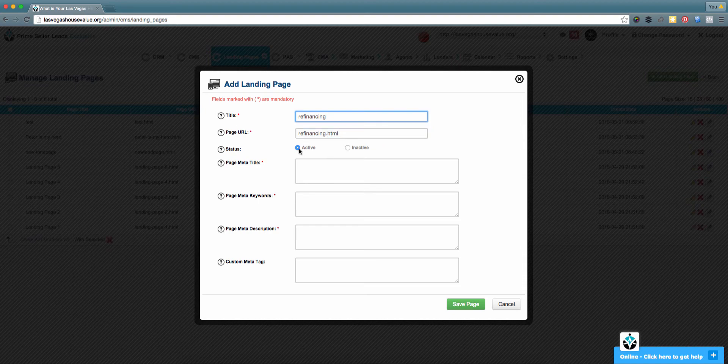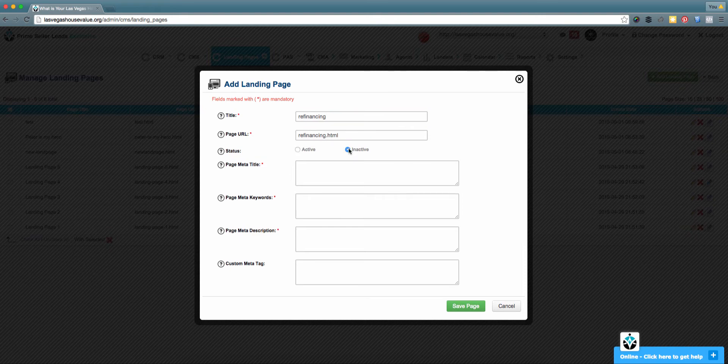If you want this page to be active as soon as you've created it, you can go ahead and select 'Active.' If you want to keep it inactive while you're working on it, then you can select 'Inactive.'